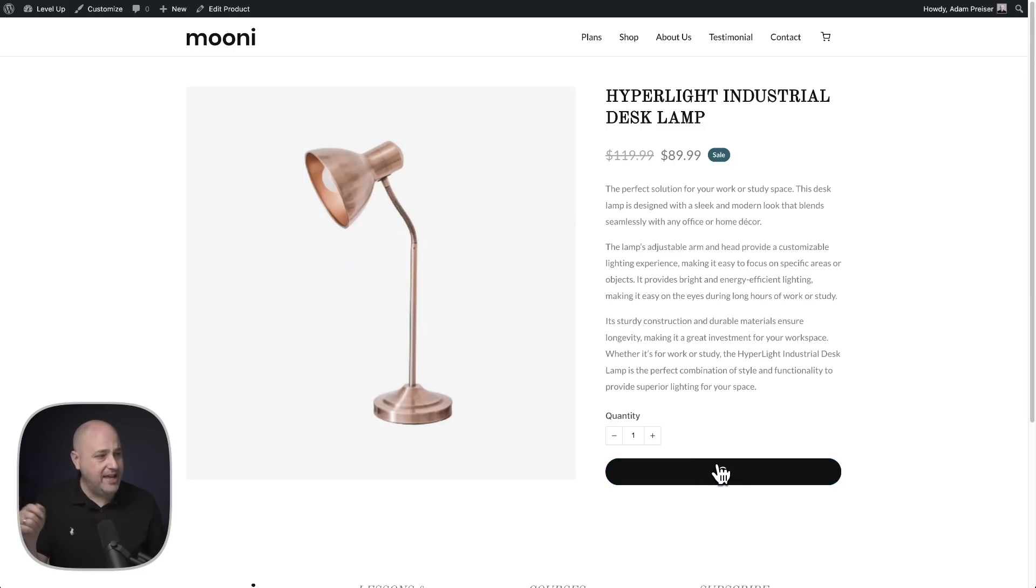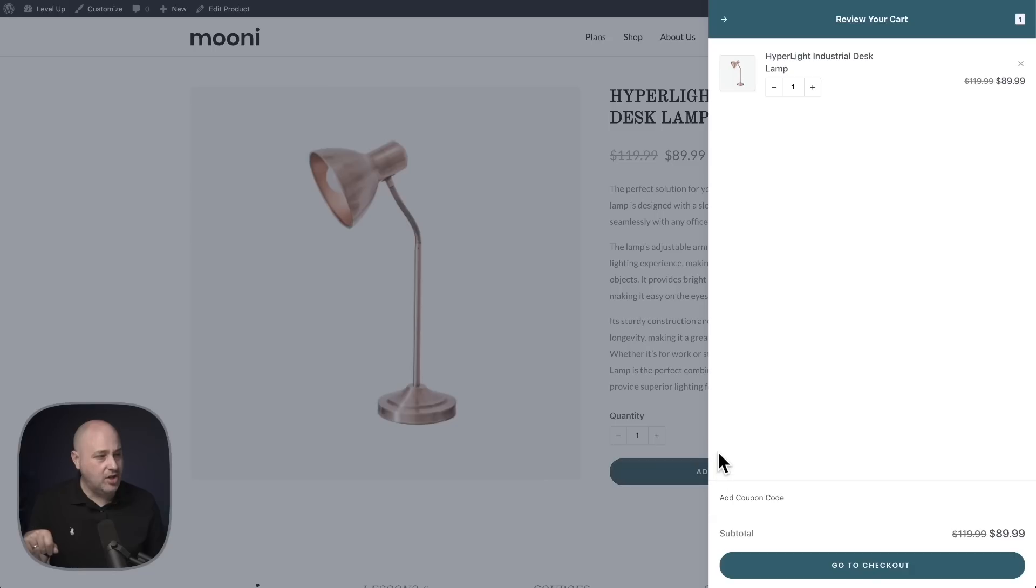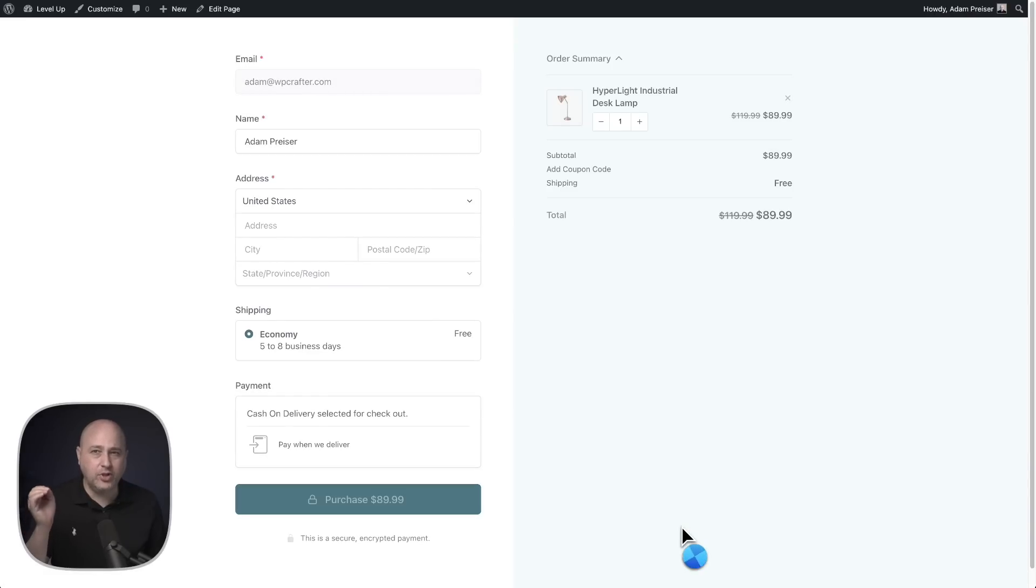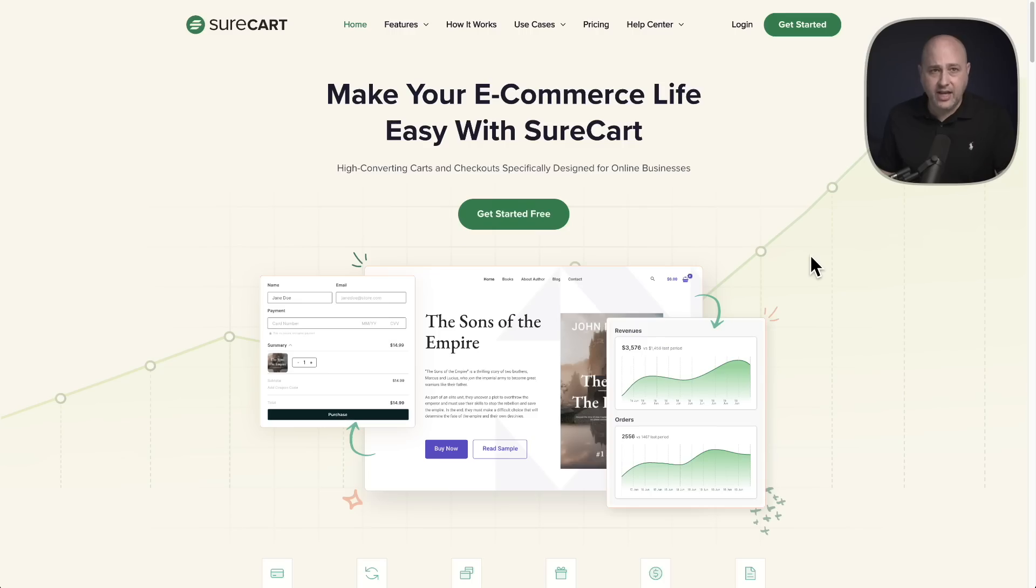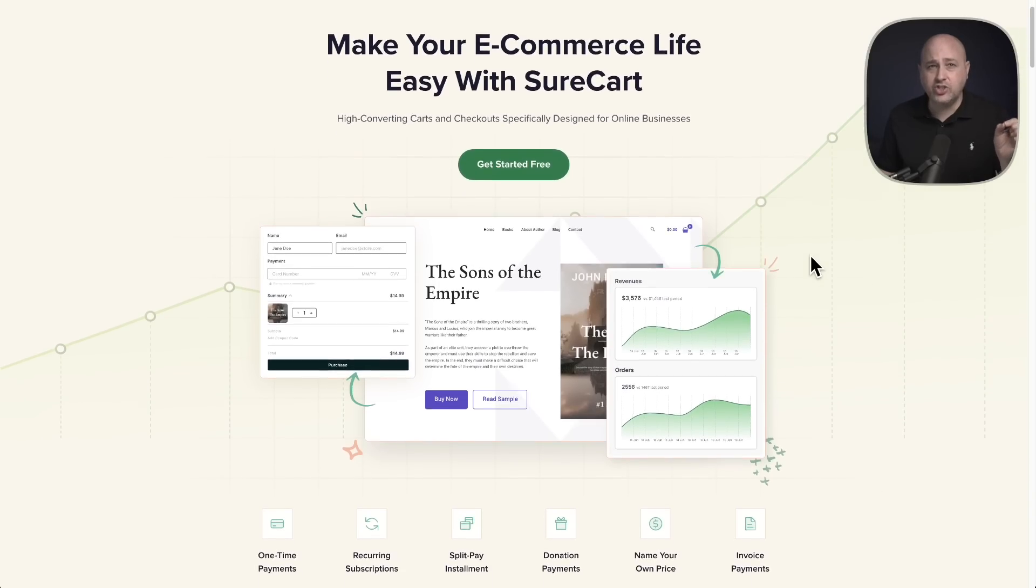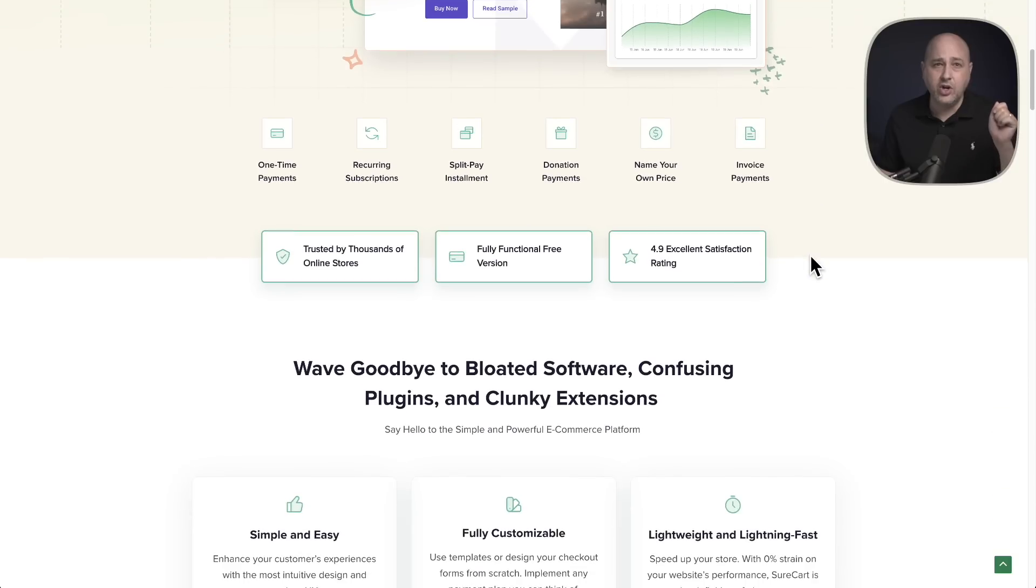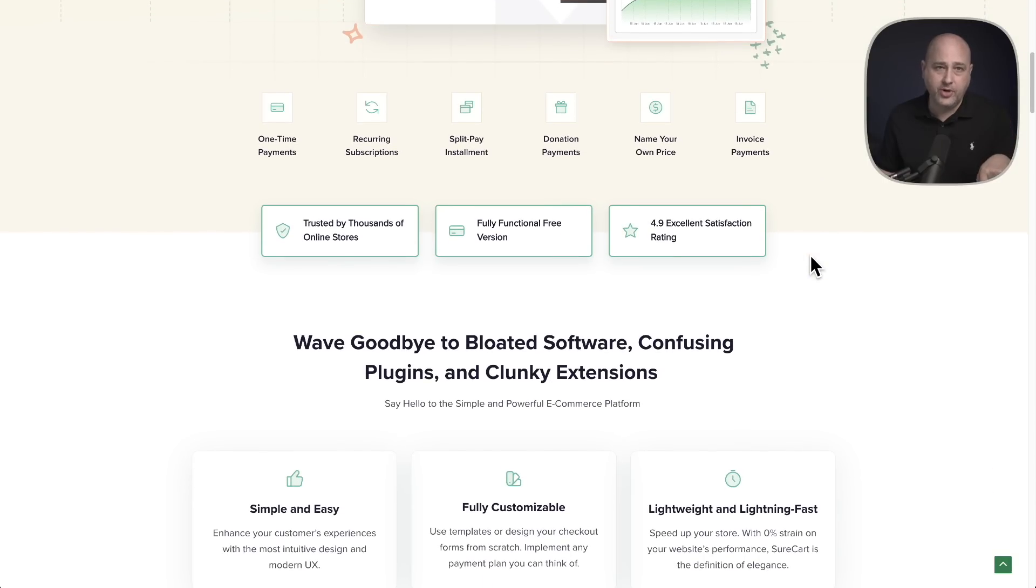You can create beautiful product pages like this. Let's go ahead and add this to the cart. There's a slide out cart as well as a beautiful checkout page. And you get all of that for free. It would literally cost you hundreds of dollars per year with WooCommerce.